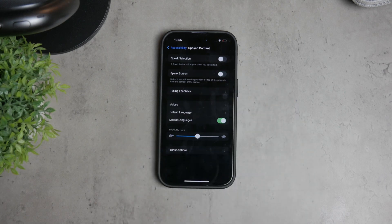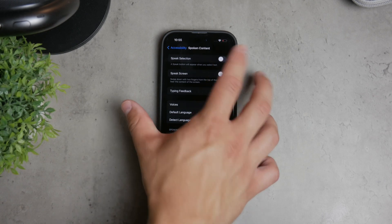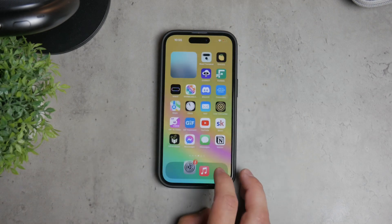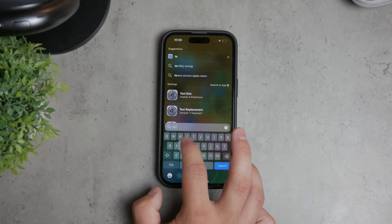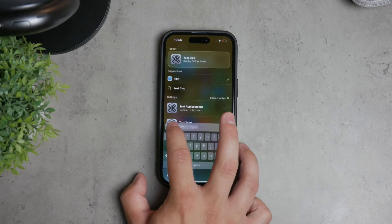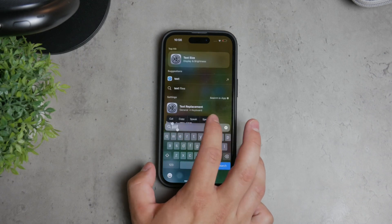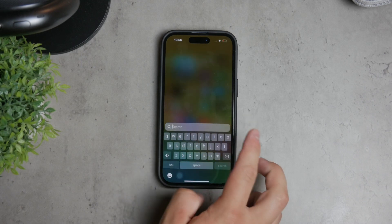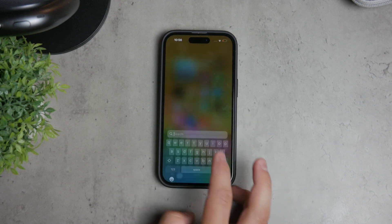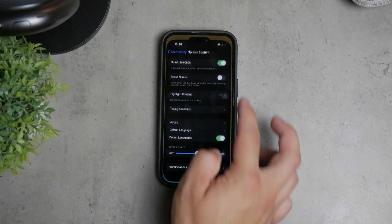Above that, you'll see Speak Selection. This allows your iPhone to read out selected text. If you find this feature unnecessary or intrusive, you can turn it off as well by toggling the switch next to Speak Selection.